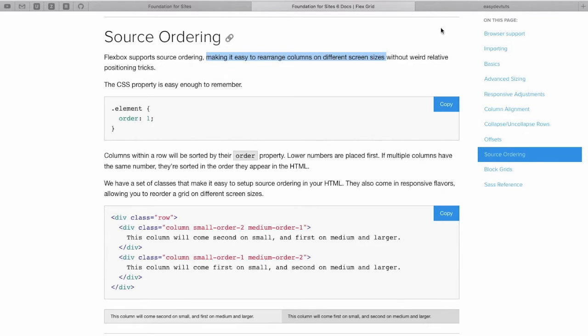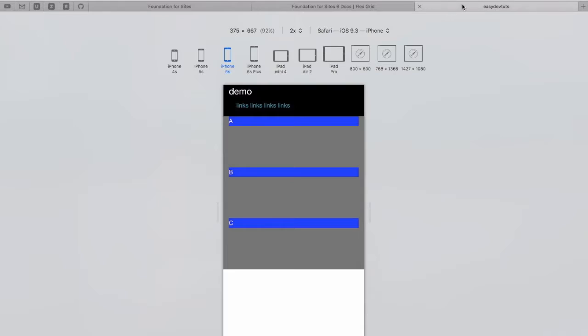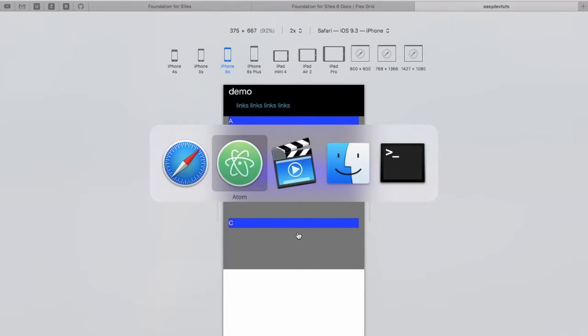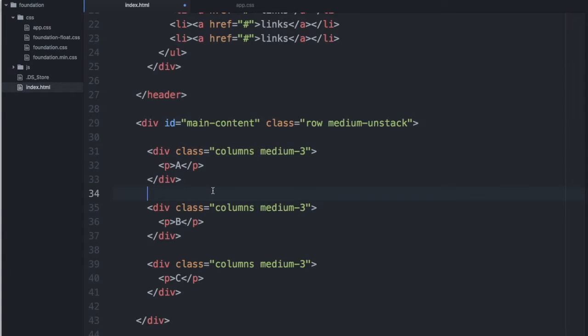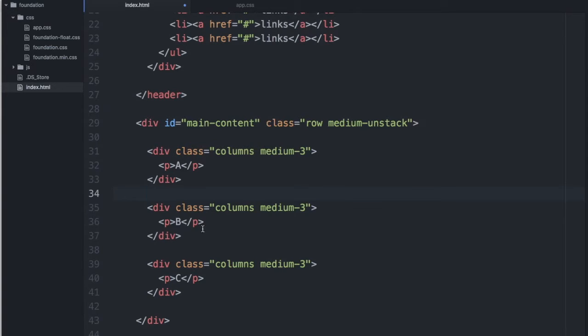So I have this example set up, and on small screens I have three columns stacked on each other. And what I want to do is rearrange each of these columns.